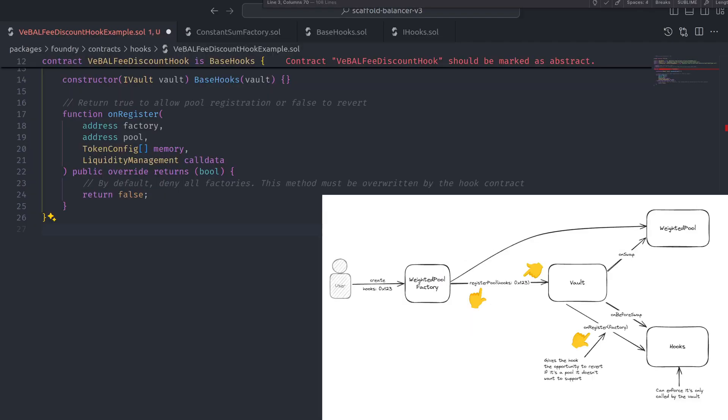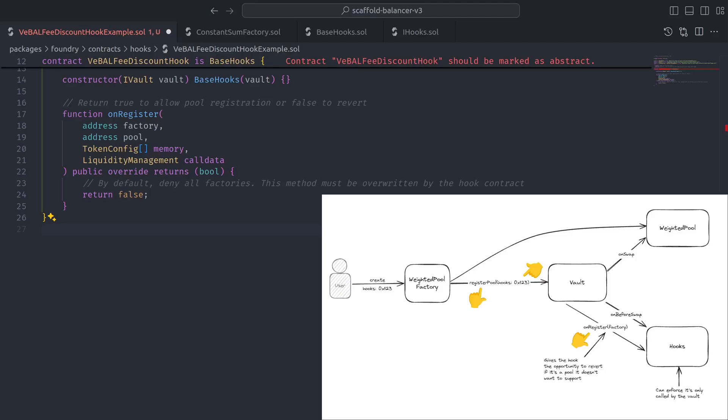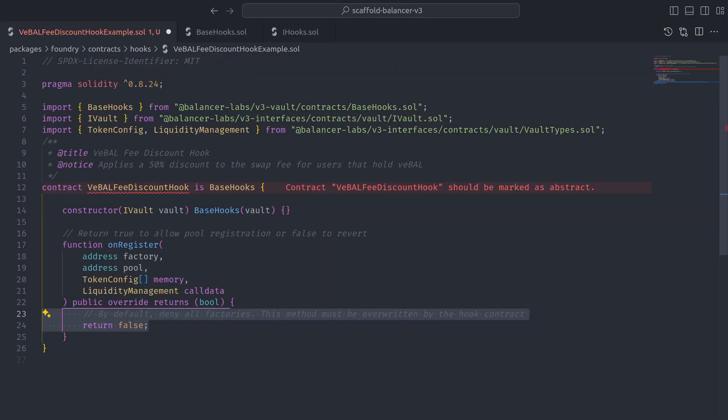If onRegister returns false, the register pool function will revert. But if onRegister returns true, the vault will store the hooks contract address along with all the necessary configurations.